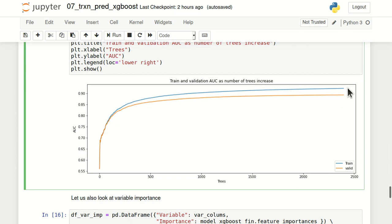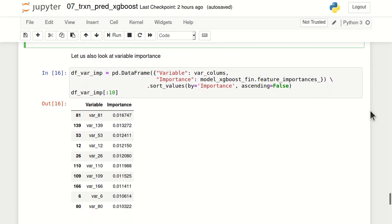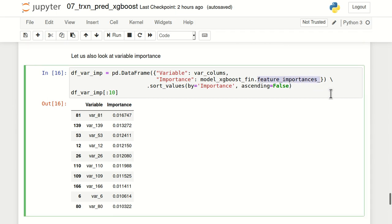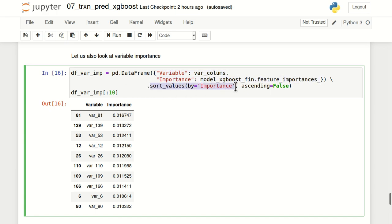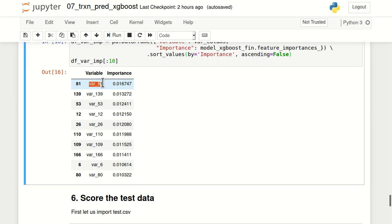Another useful thing to evaluate in an XGBoost model is variable importance. The feature_importances_ attribute of the XGBoost model object gives us feature importance for all independent variables. I've converted this into a DataFrame with variable names in the first column and variable importance in the second, then sorted it by importance in descending order. You can see the top 10 most important variables, with the most important being var_81.